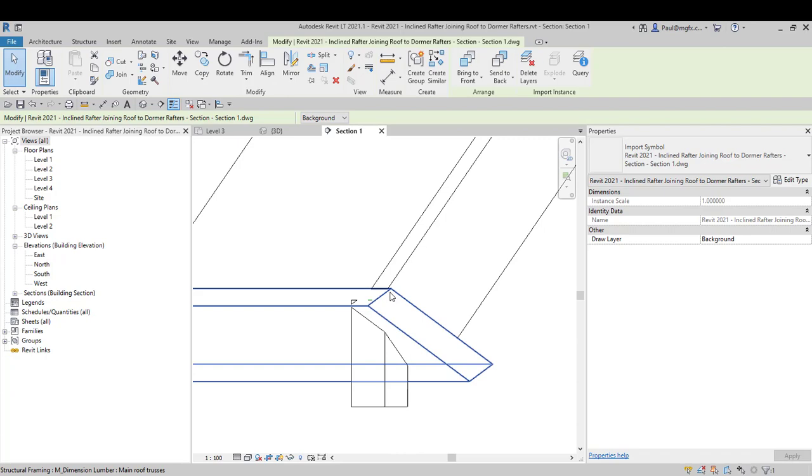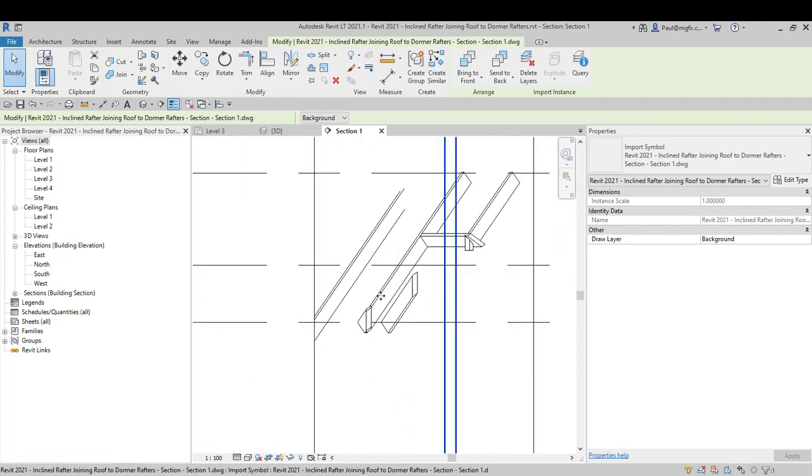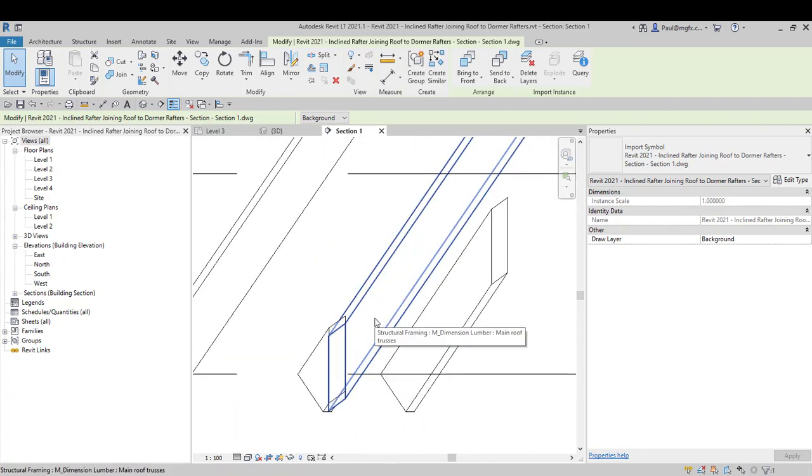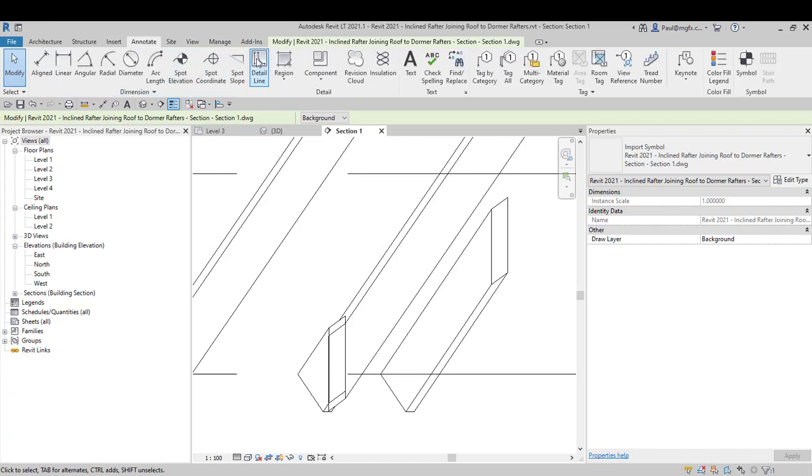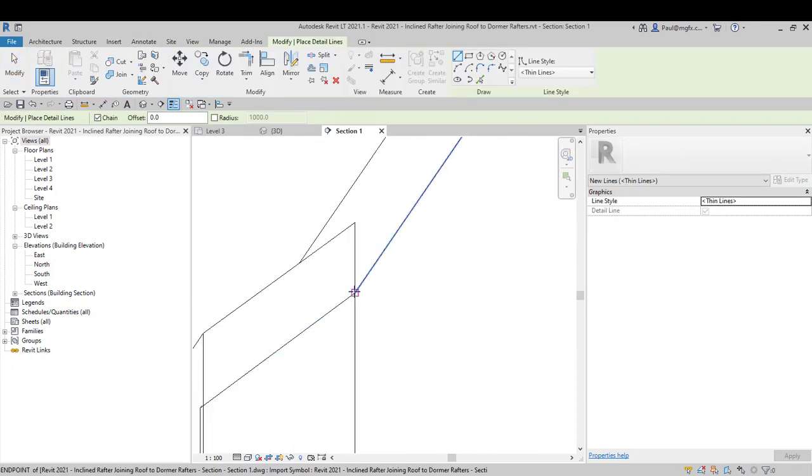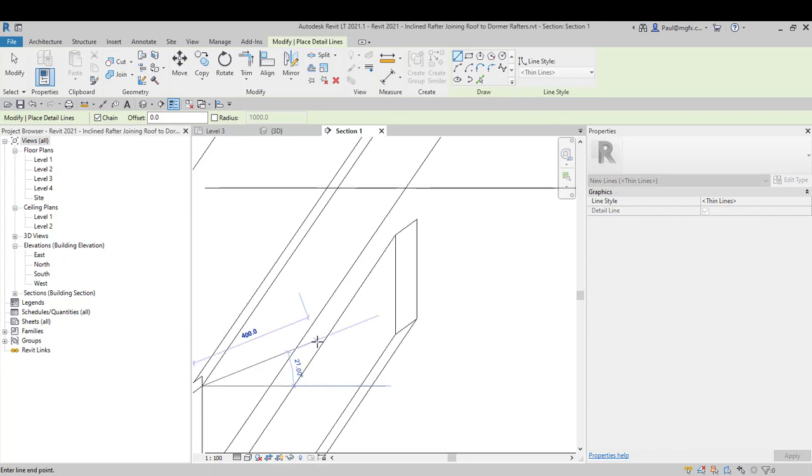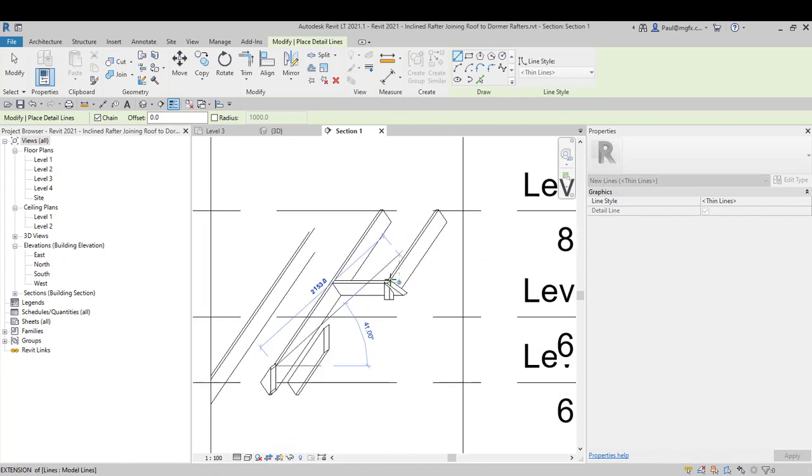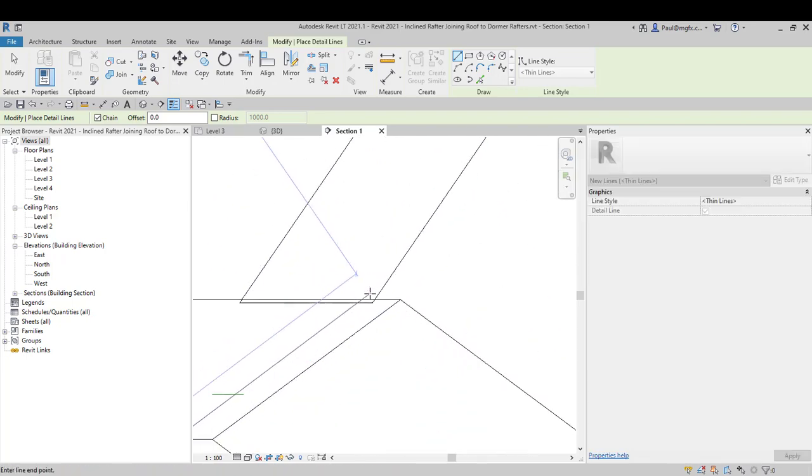So now it's exactly on top of the other one, and because I exported it to CAD, I'm now able to draw a detail line from that endpoint onto that endpoint there.